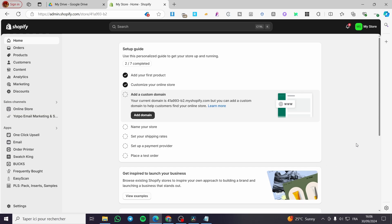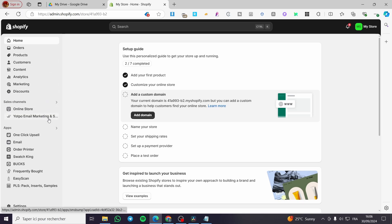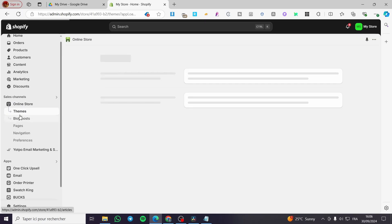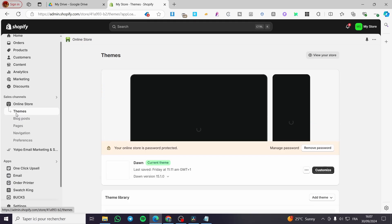The first thing you need to do is head over to shopify.com. Once you are here, you're going to sign up for an account, or if you already have an account, you're going to sign in and then visit your admin dashboard. Once you are on the admin dashboard, we're going to visit the online store, enter the sales channel, click on the online store, and then we're going to see the first thing that pops up, which is Themes.